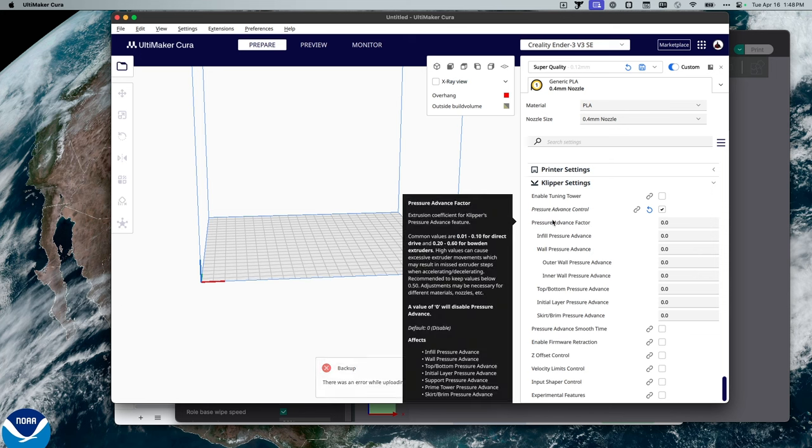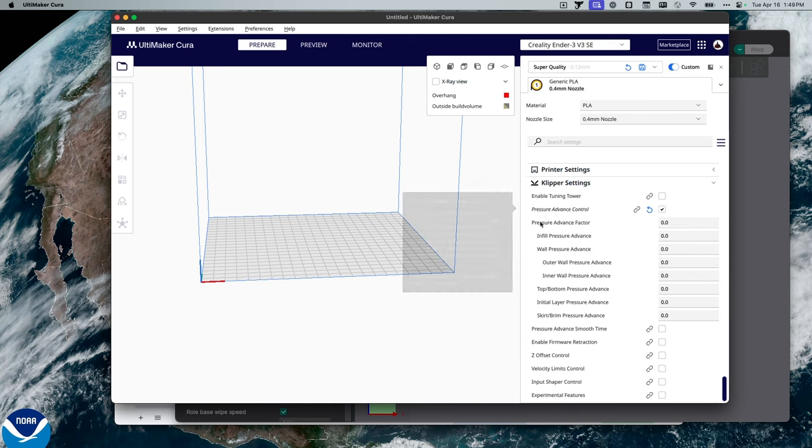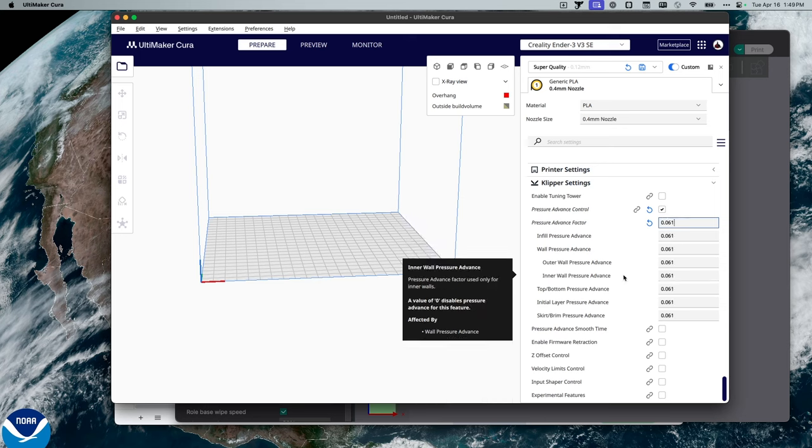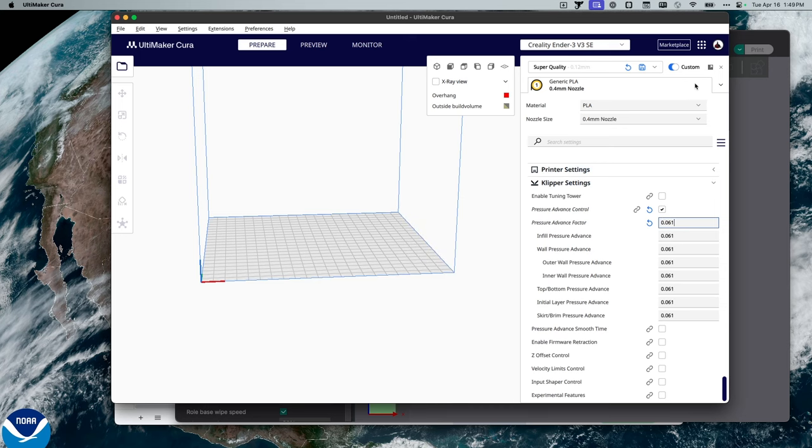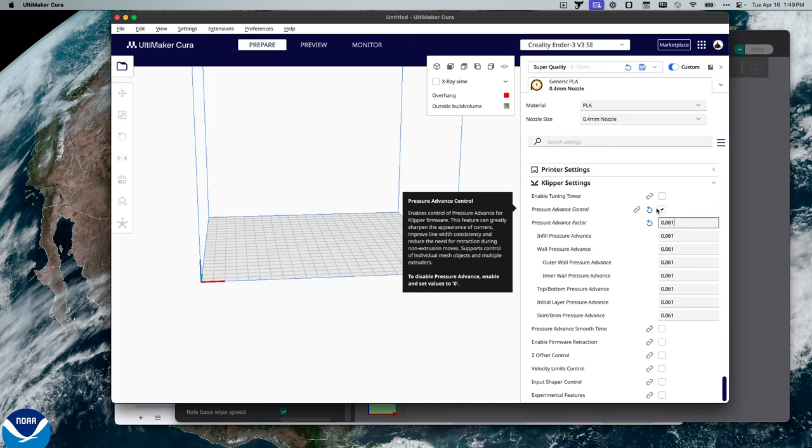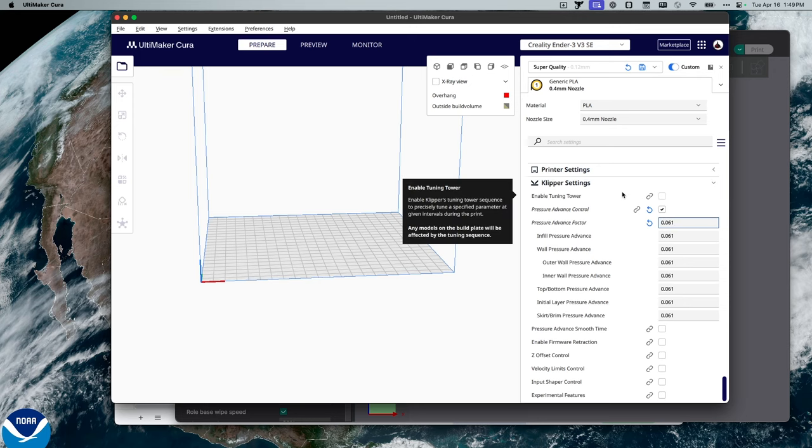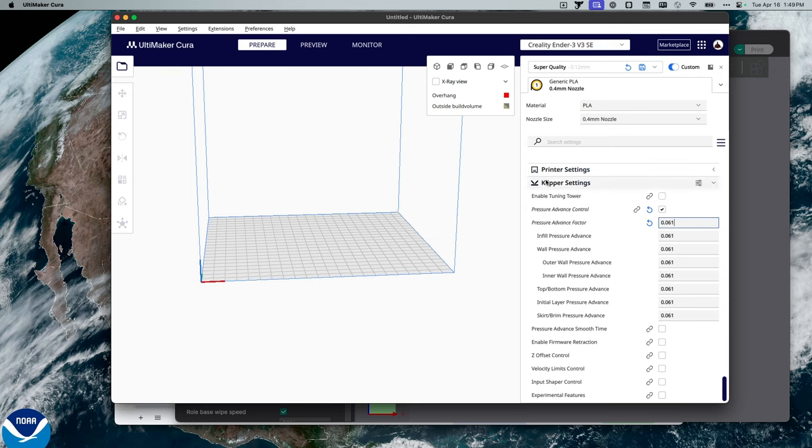And so here is my pressure advance factor. And so I can go in there and change the value to 0.061. Simple as that. It's Save and I can continue. And therefore, I have updated my pressure advance in Cura.